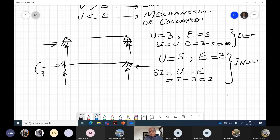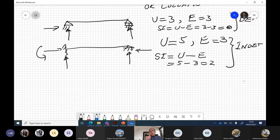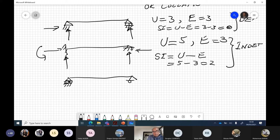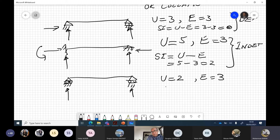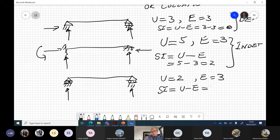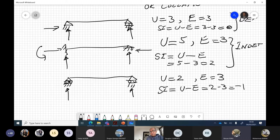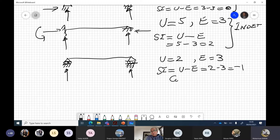Now take this example: if we have a roller on one side and a roller on the other side, there are two reactions. Unknowns are two, equations are three, so SI = 2 minus 3 = minus one. With rollers, the structure will simply roll and will not be stable — this is unstable, or a collapse, or a mechanism.